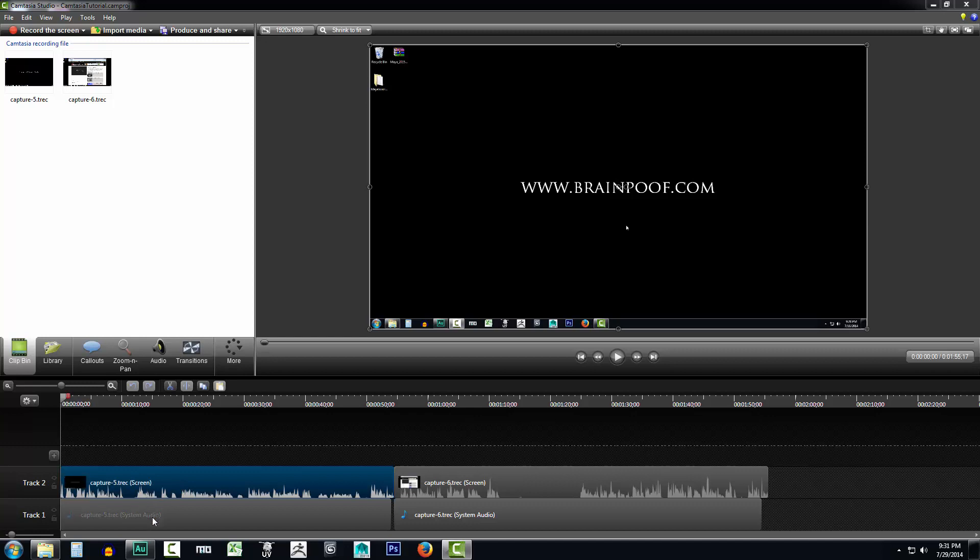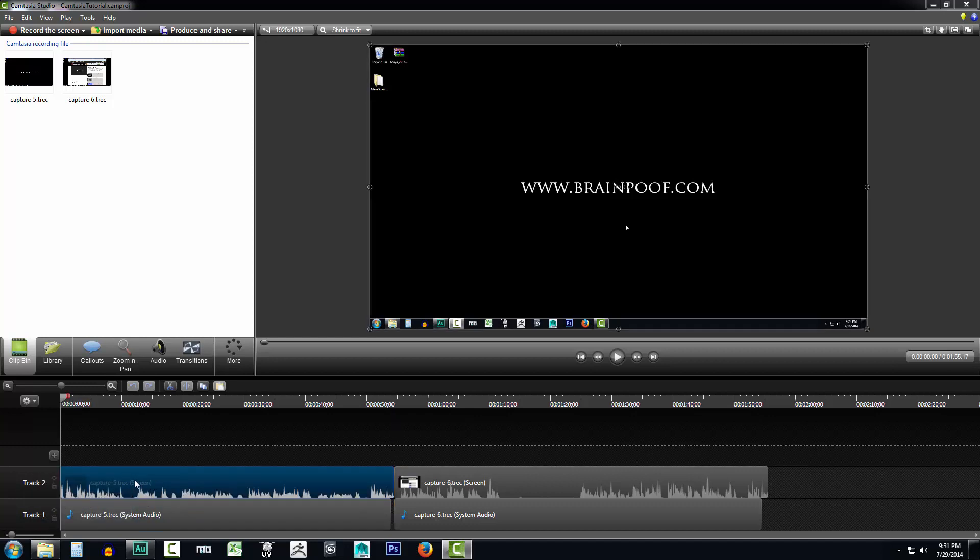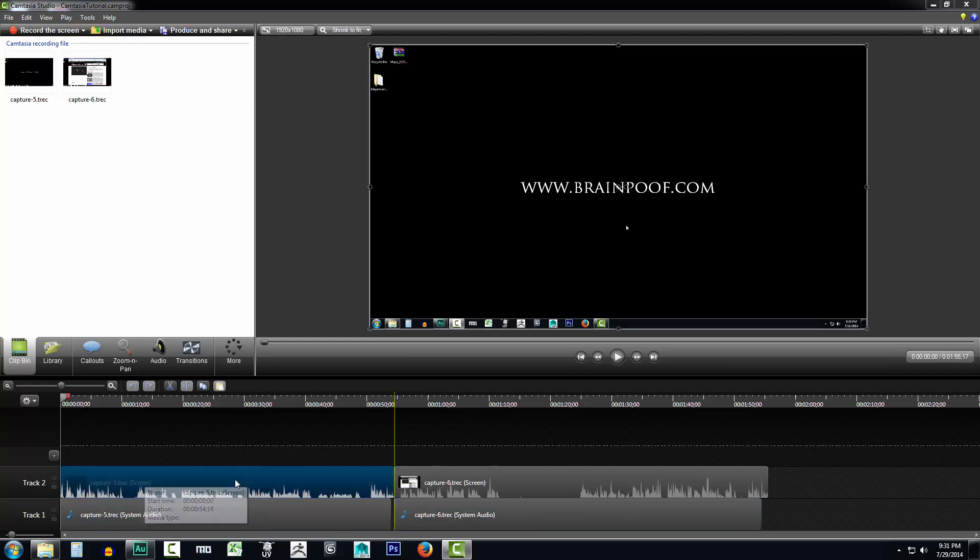The thing here is what you're seeing is you're seeing system audio on track one and you're seeing your screen audio along with your microphone recording on track two. That's typically the way it will save out. It will always capture your system audio unless you disable it and it will capture your screen recording along with your microphone that you recorded with.